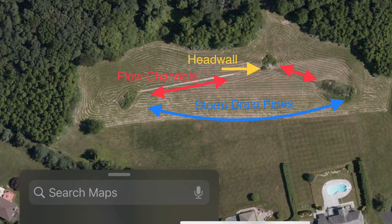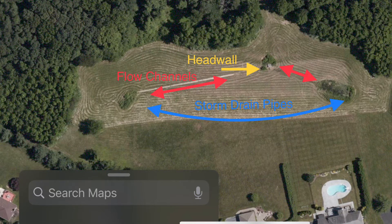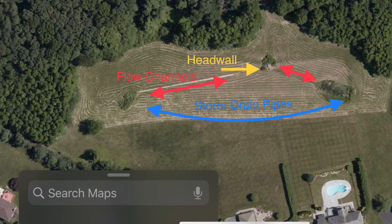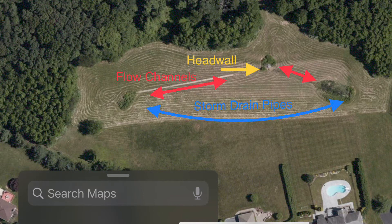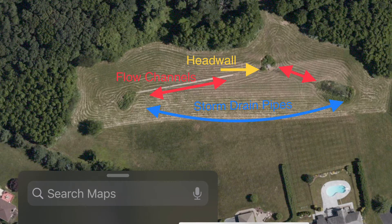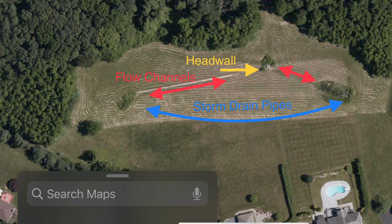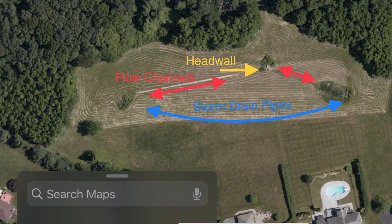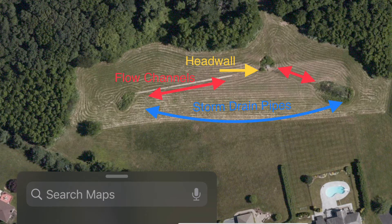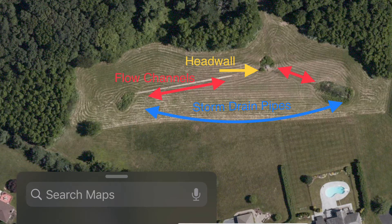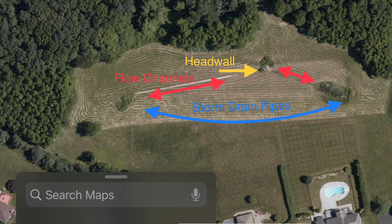What happens is water flows into the basin through the storm drain pipes from the street. It flows down the flow channel marked here in red towards the head wall, and it will fill up that basin. The flow channel is just a way of stopping that moving water from eroding the bottom of the basin — that's all that is. But it directs the water towards the head wall.